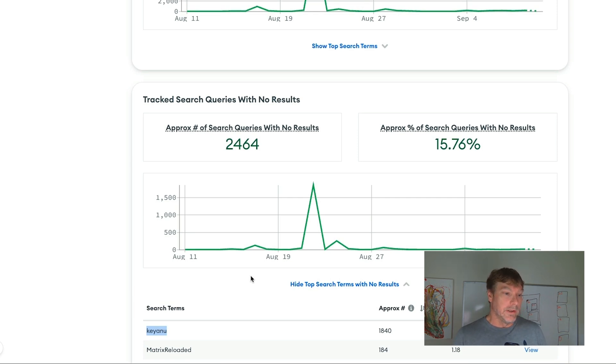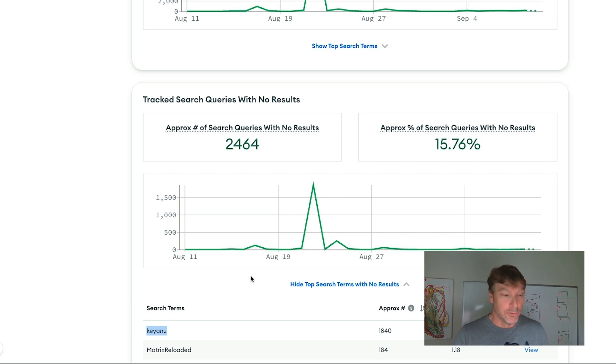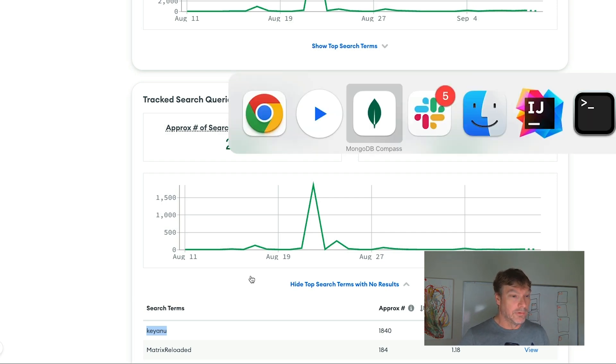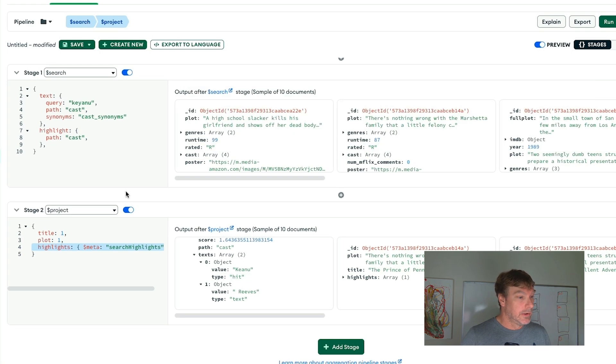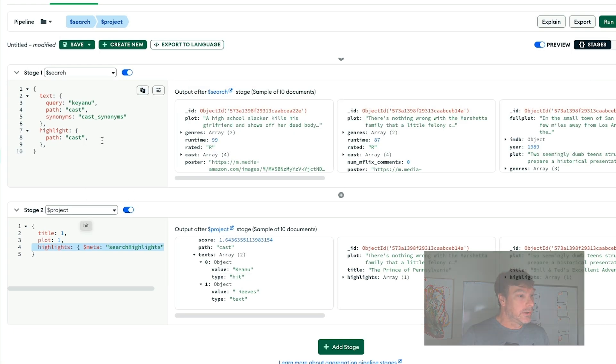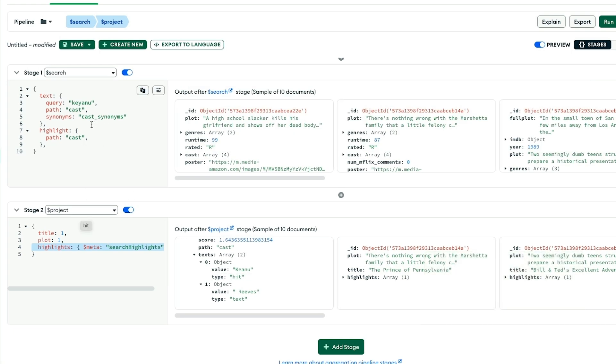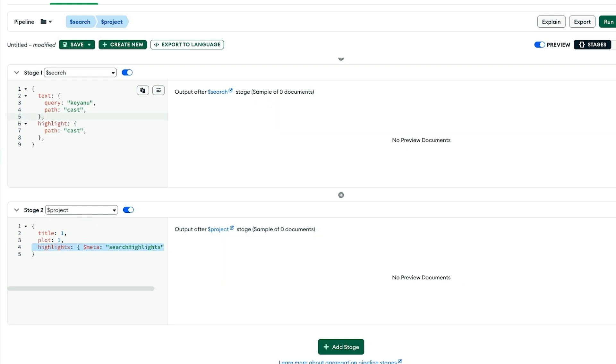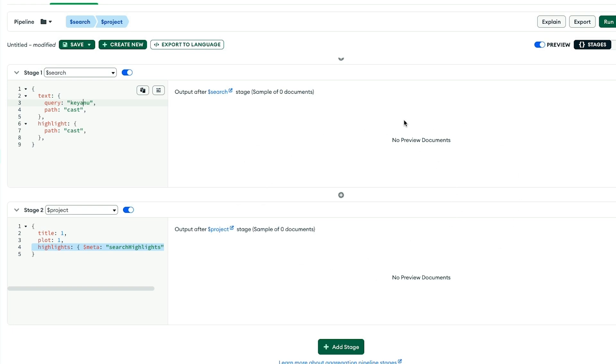We want to leverage that feedback and improve this result. Let's hop over to Compass and look at a particular query. First, let me show you what it's like without the synonyms. We have a query for Keanu in the cast field, and we'll highlight that too. We get no results found for this.